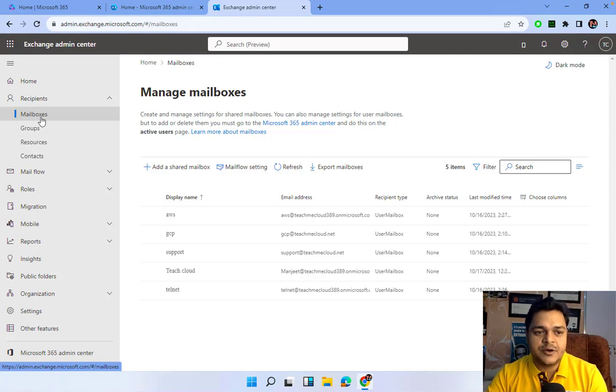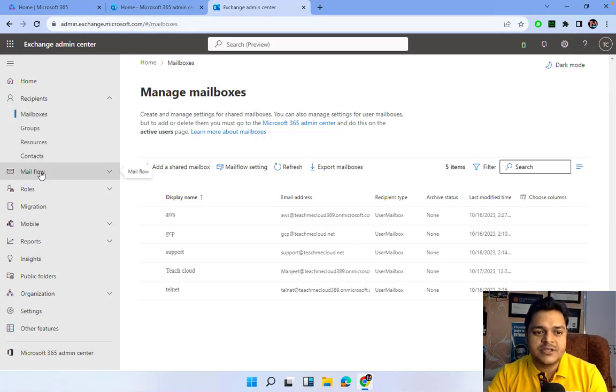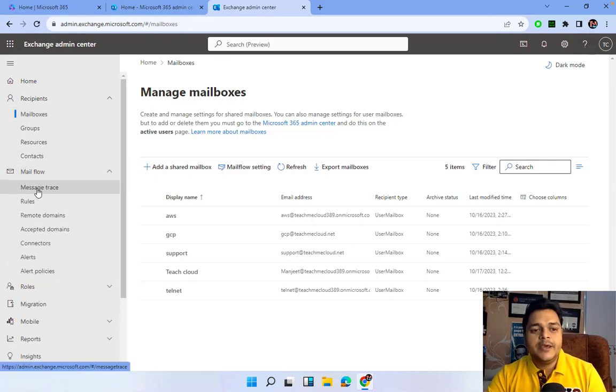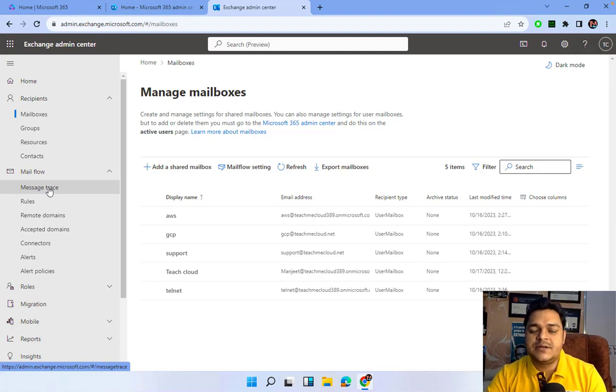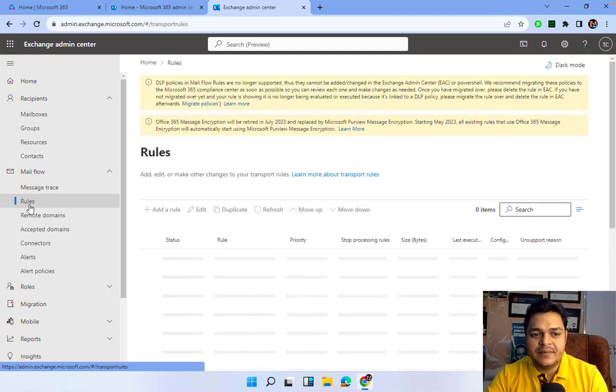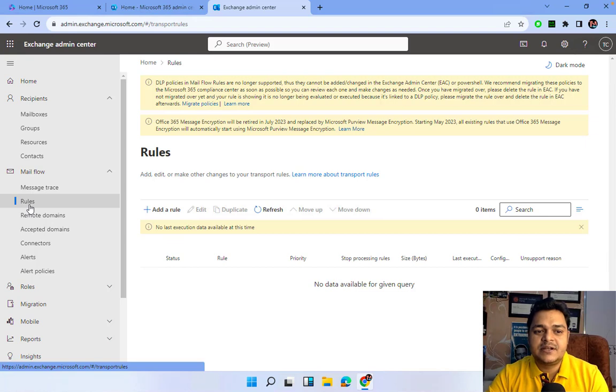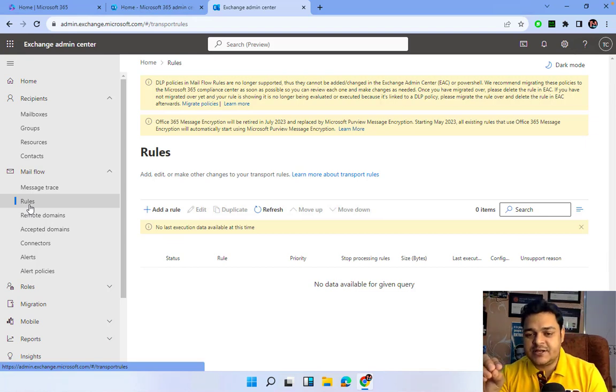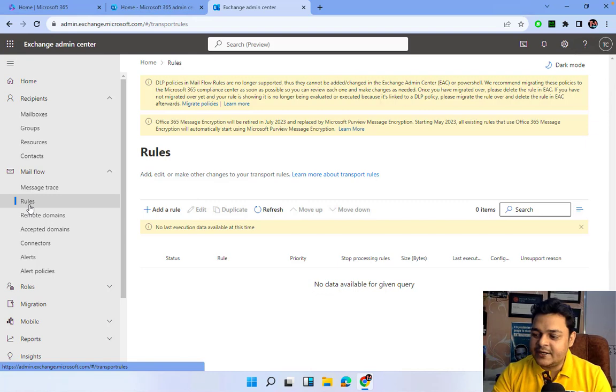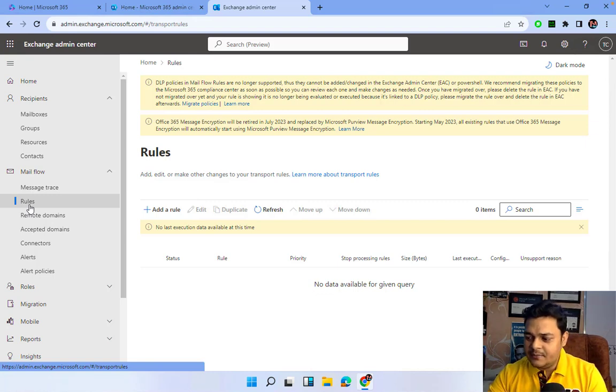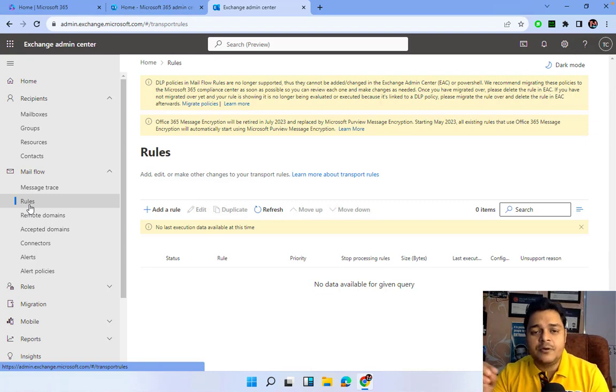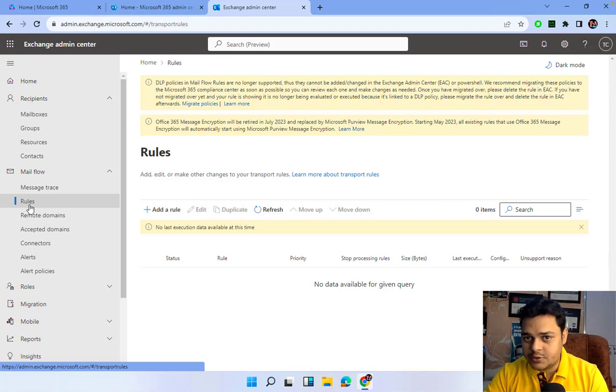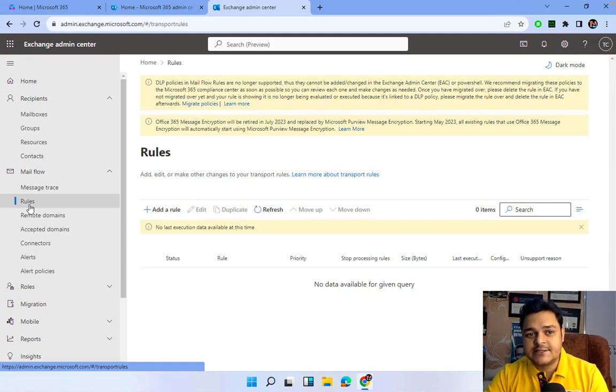This is the Exchange Admin Center panel. Currently, we're on the mail flow page. We've already discussed message trace. This time, let's understand rules. As the name suggests, in different operating systems, there are lots of rules and policies.